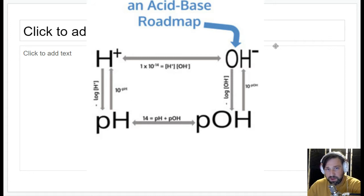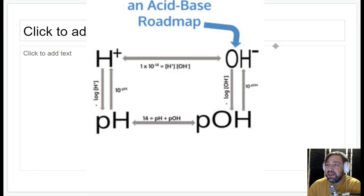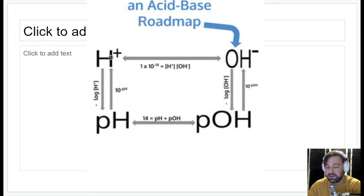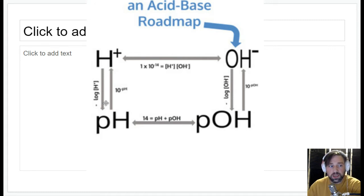The assignment is about four pages of multiple choice problems. You will have to do some calculations, but I also want you to recognize Arrhenius acids and bases, recognize Brønsted-Lowry acids and bases, and get some basic concepts down — like, when pH goes down, is that more acidic or less acidic?